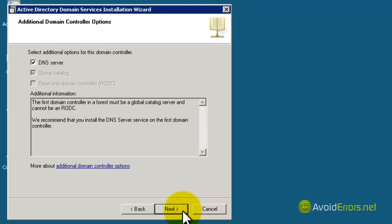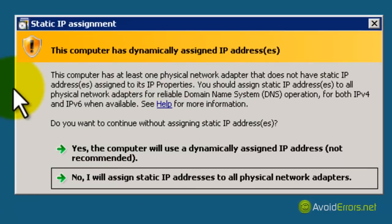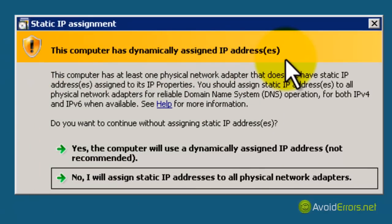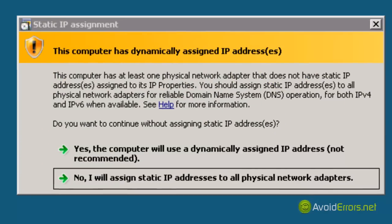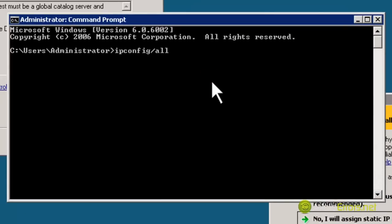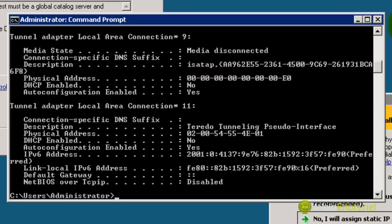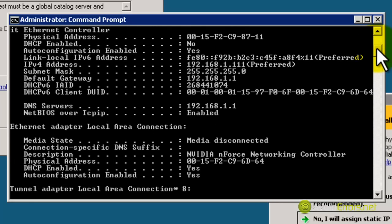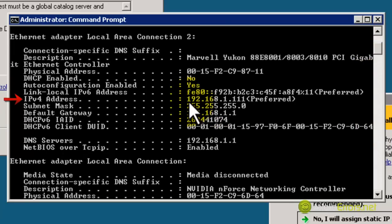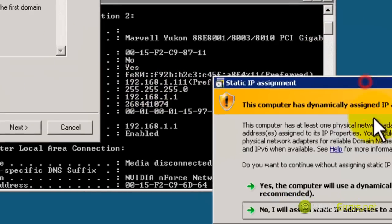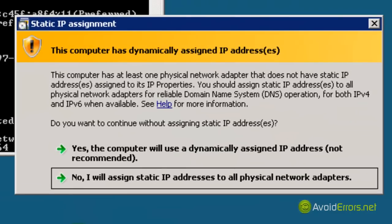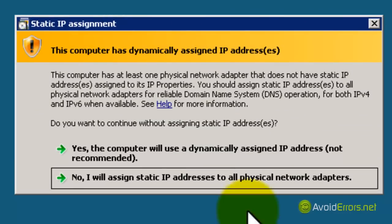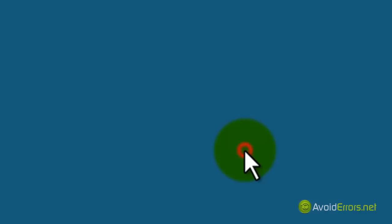Then click Next to the DNS server. Now it's telling me that the computer has a dynamic IP address. If we go to the command prompt and type ipconfig /all, you'll notice that we installed the static IP address from the very beginning — here it is. In the warning, just click Yes. The computer will use a dynamically assigned IP address — ignore this.